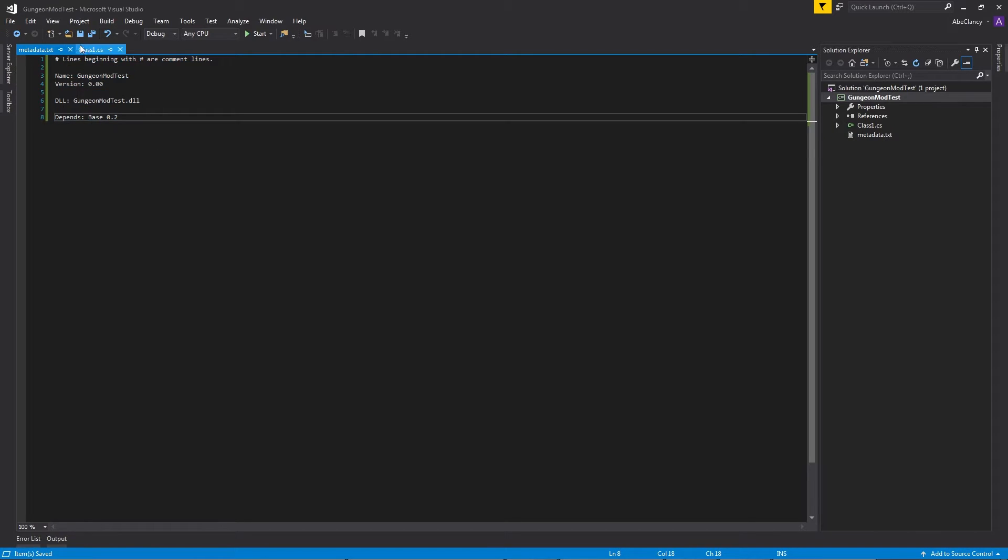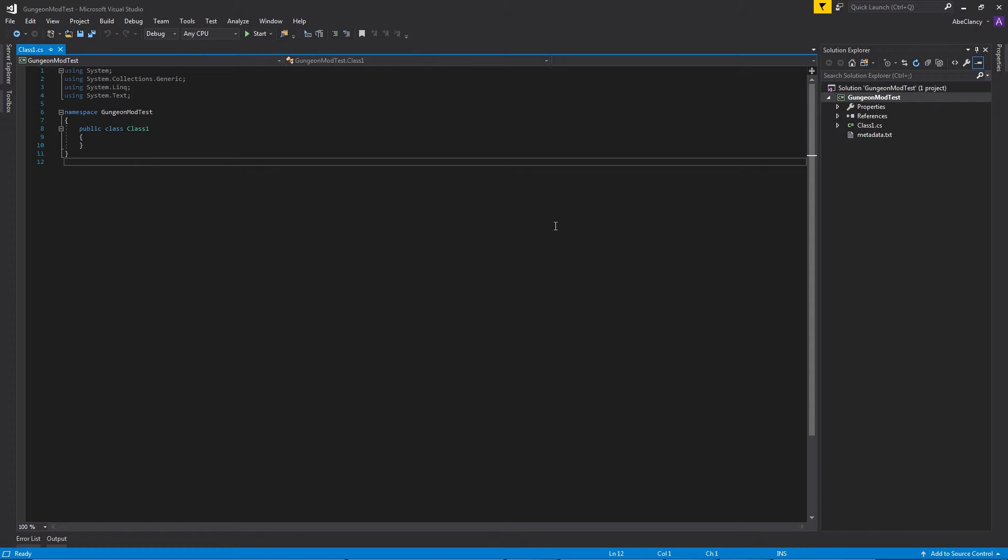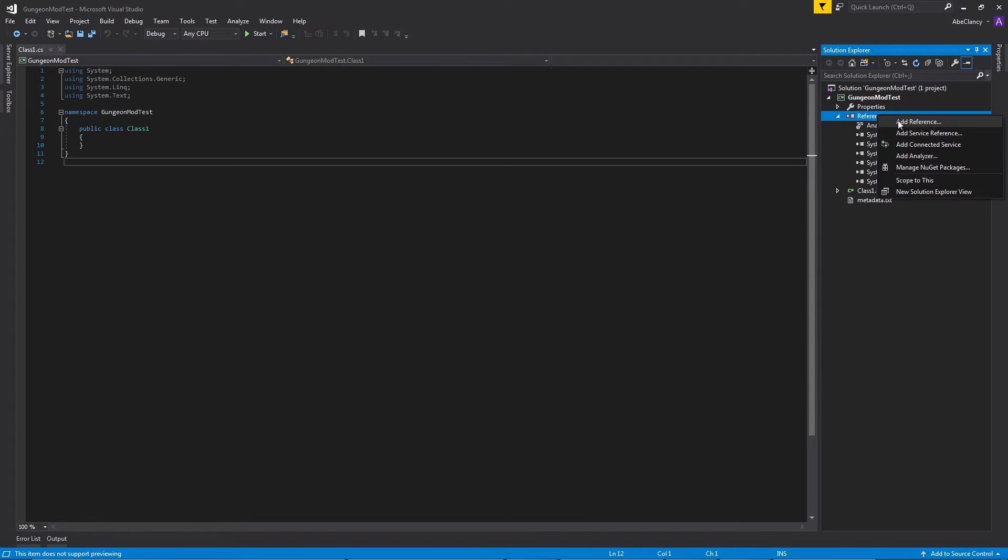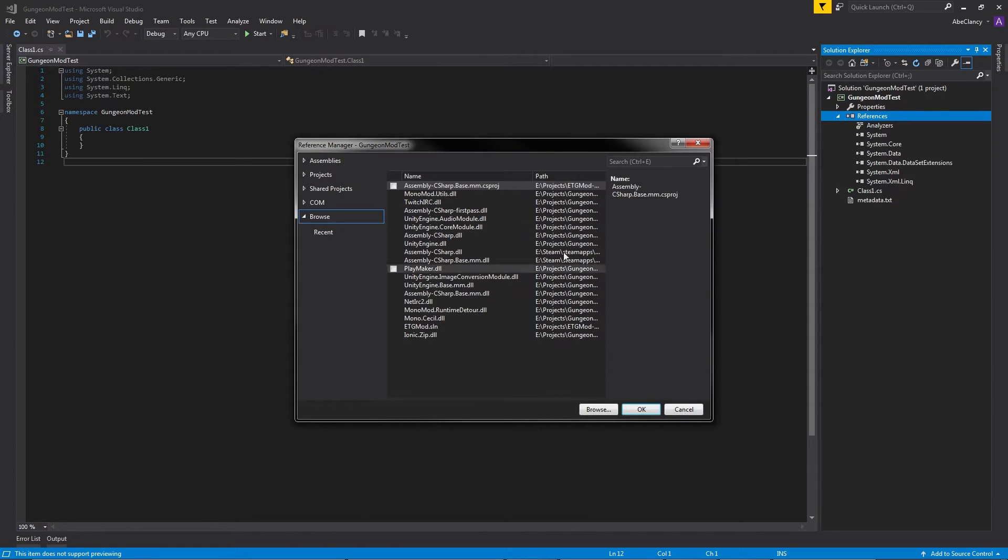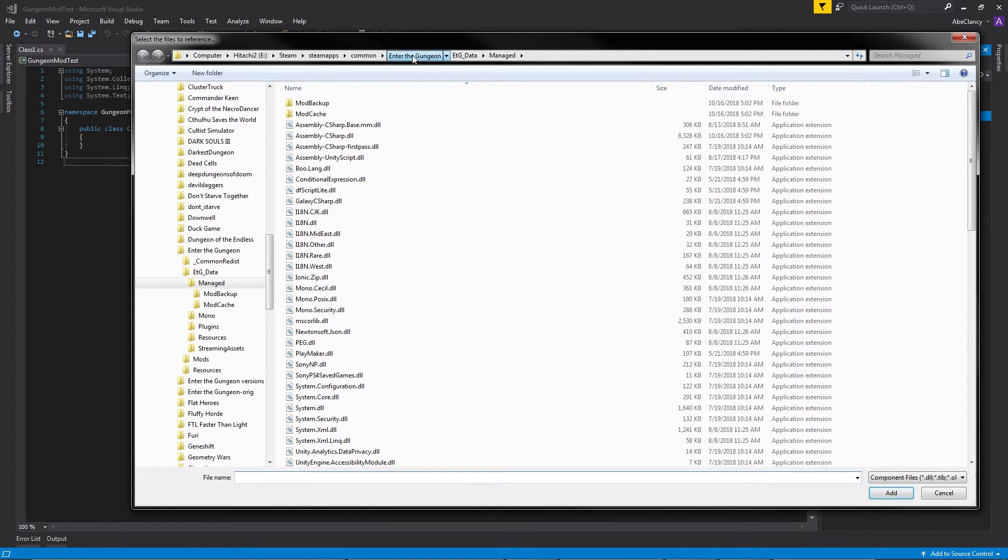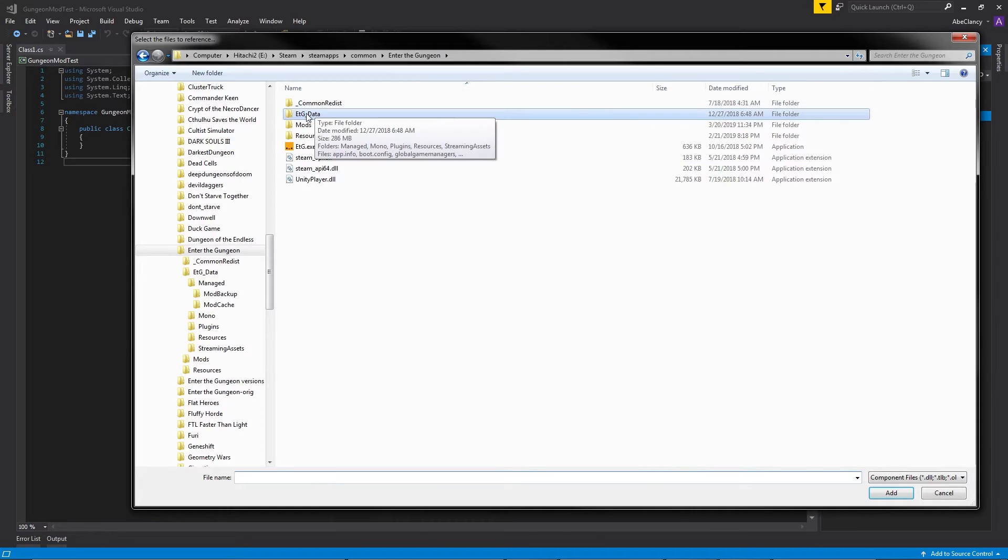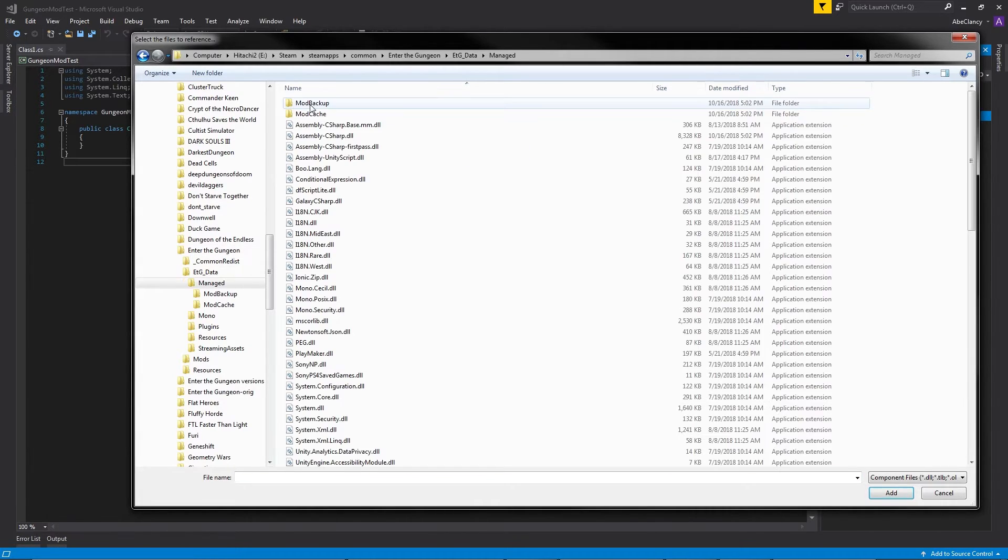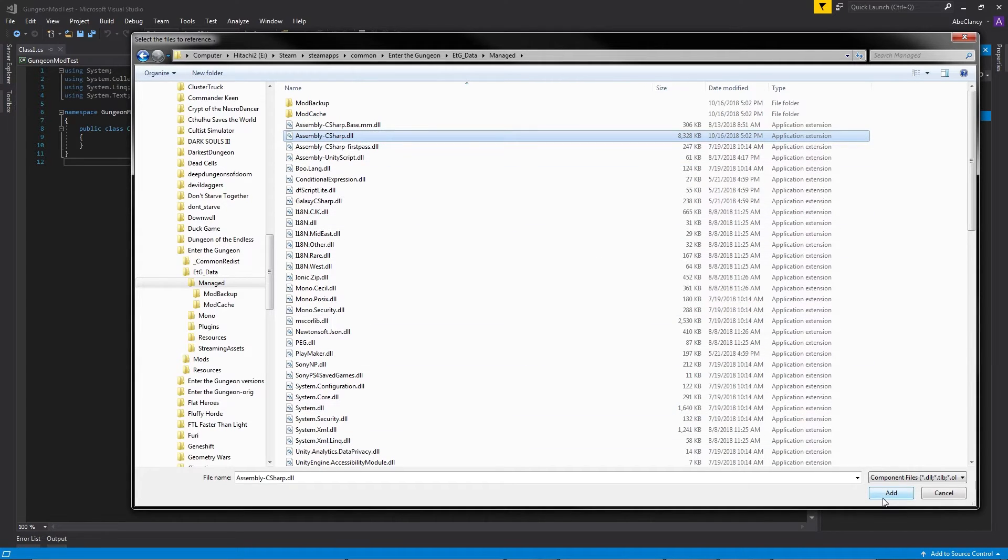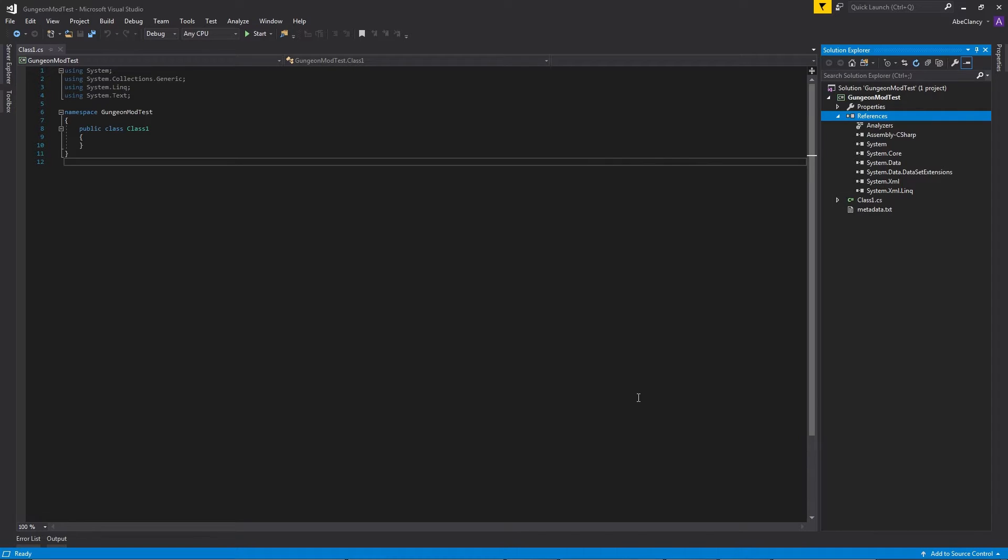With this file being created, you can close it and go back to your Class 1.cs. There's one more bit of setup that we need to do before we can actually make the mod, and that is to go back to the Solution Explorer, go to References, right-click and say Add Reference. Then Browse, and find your Enter the Gungeon install on your computer. Go to Enter the Gungeon, ETG Data, Managed, and select Assembly C-Sharp.dll, and click Add. What this does is it adds a reference to all of the Mod the Gungeon and Enter the Gungeon code so that you can interact with it.